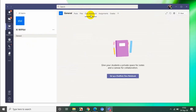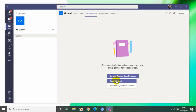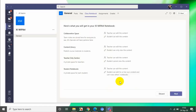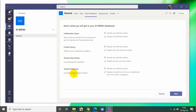Kemudian kita klik setup OneNote plus notebook. Lalu kita pilih blank note. Di sini ada beberapa pilihan: collaboration space, content library, teacher only section, atau student books.